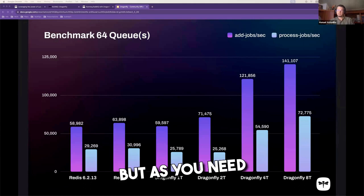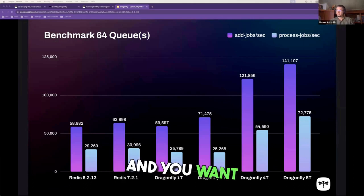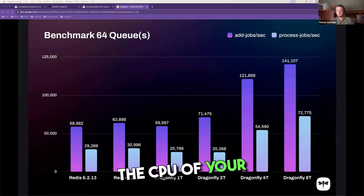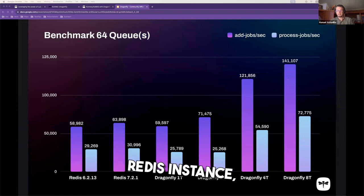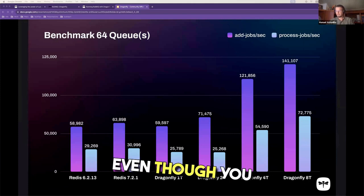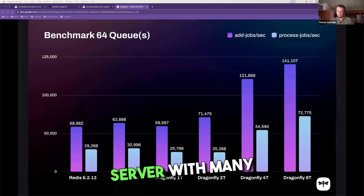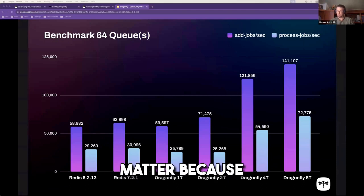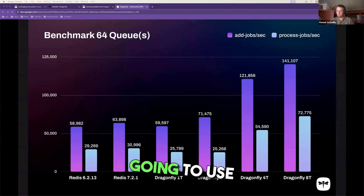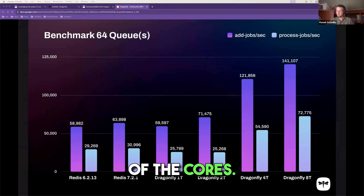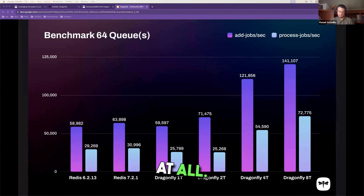But as you need more performance and you want to increase the CPU of your Redis, since you notice that even though you can buy a very expensive server with many cores, it doesn't really matter because you're still going to use only one of the cores that they are not doing anything at all.